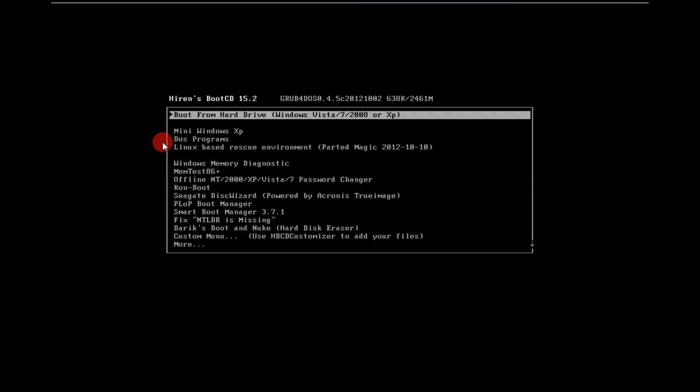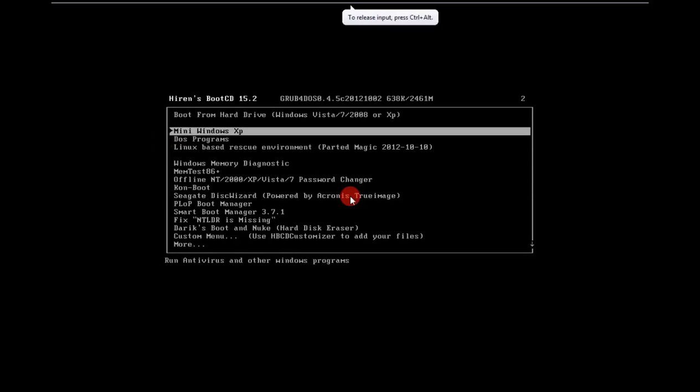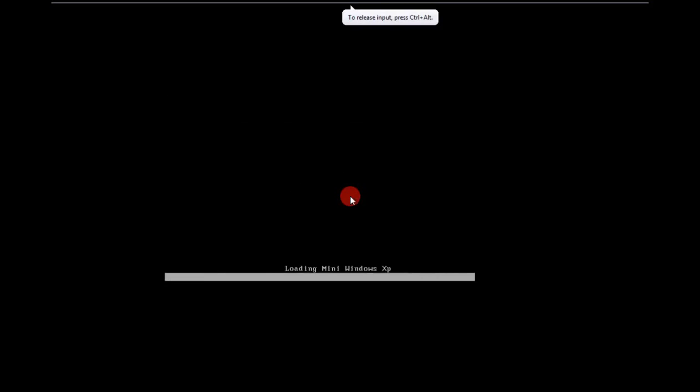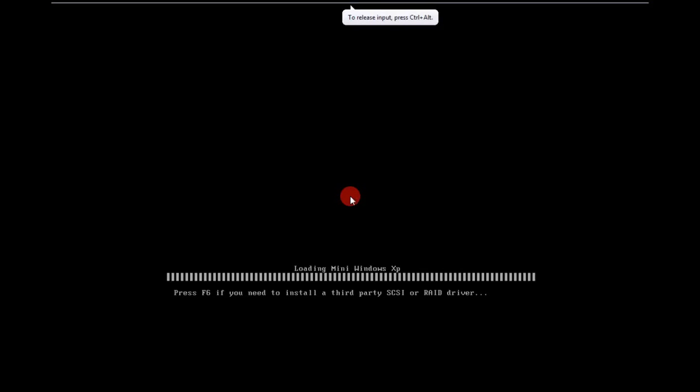And now, because there's nothing on the hard drive, I choose Mini Windows XP which is on the Hirin's boot CD.